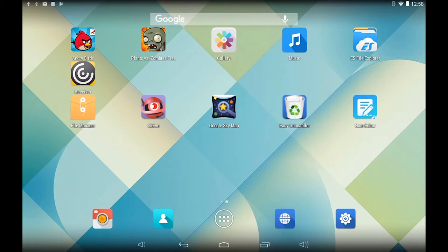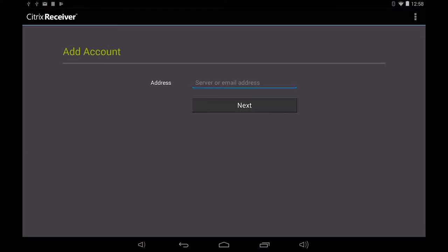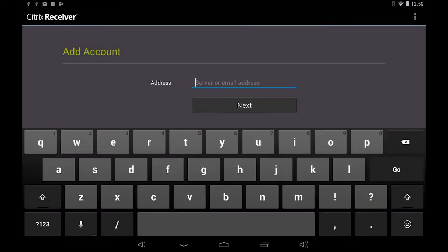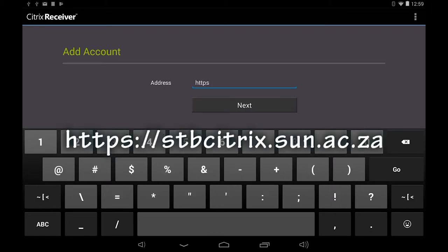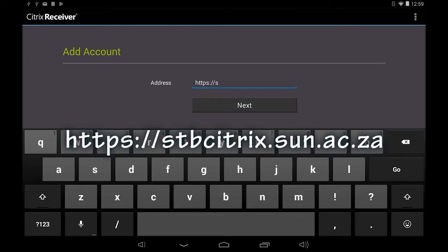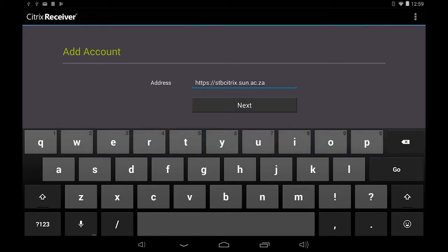Select and click on the Citrix receiver icon to start the app. Click on the add account button and fill in the following in the address field: https://sdb.citrix.sun.ac.za. Tap on the next button.